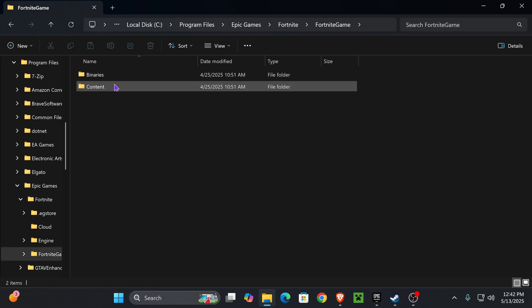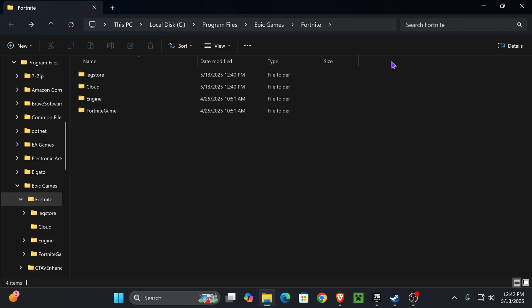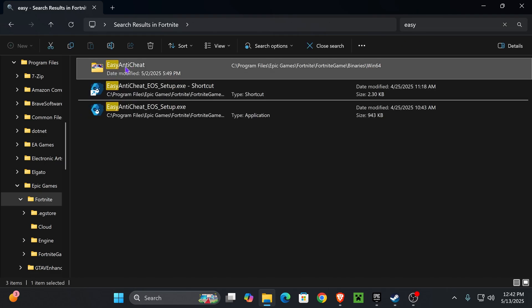to look around the folders until you find it. I'm going to go with the searching route because every game has this folder in a different location. Just go ahead and type 'easy' in there, and then you'll see the Easy Anti-Cheat folder. Go ahead and open